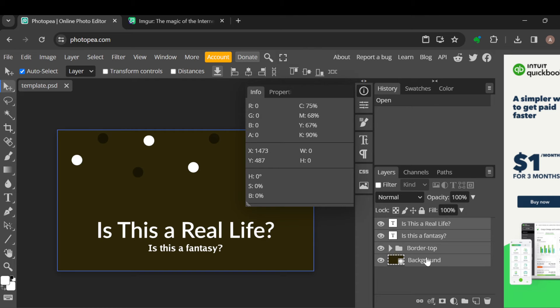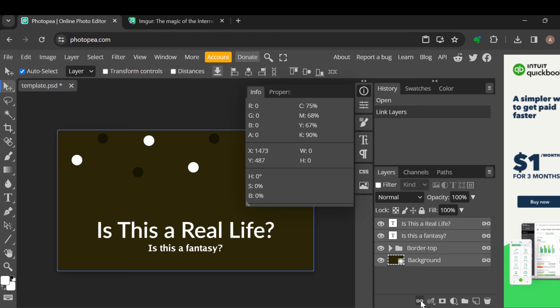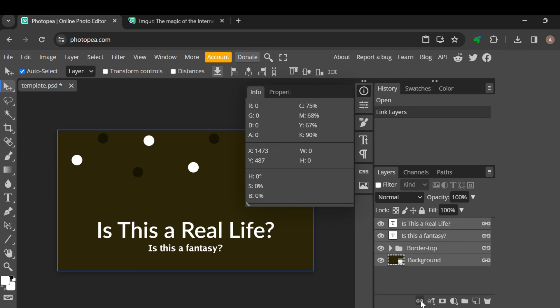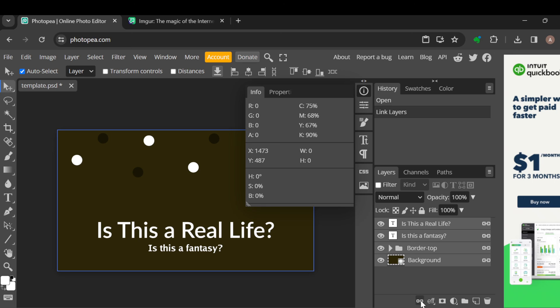Now go ahead and do whatever you want to do with these layers. So if you want to link them, you're going to just click on the link layers icon and they would all be linked. Okay, so this is basically how you can select multiple layers in Photopea. I am Zudora. Thanks for watching.